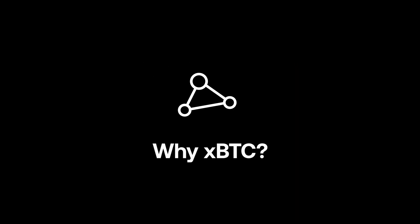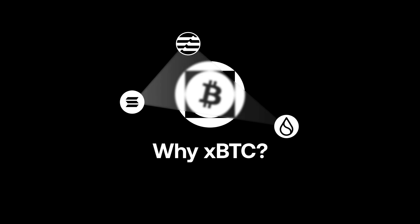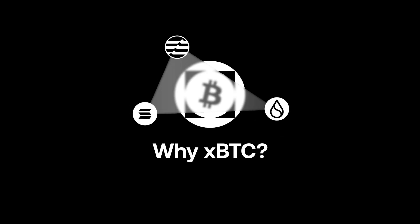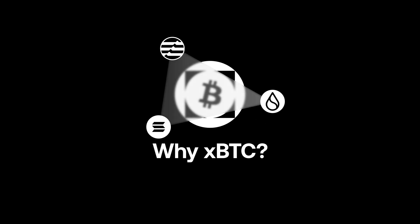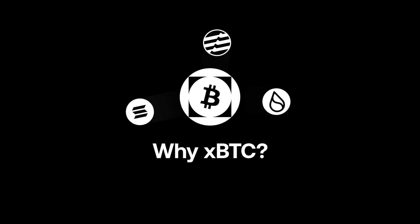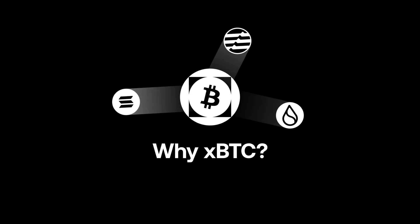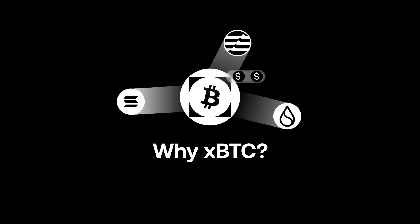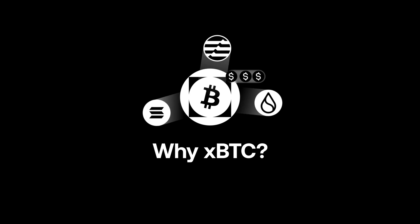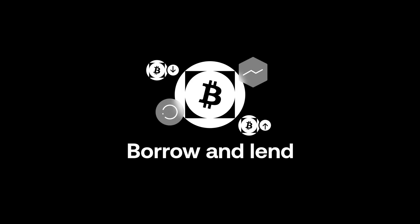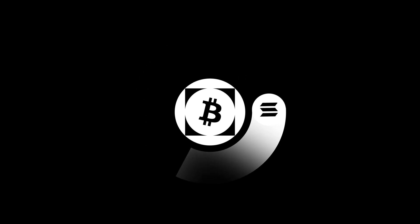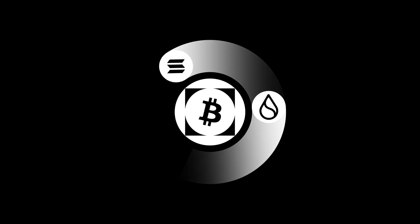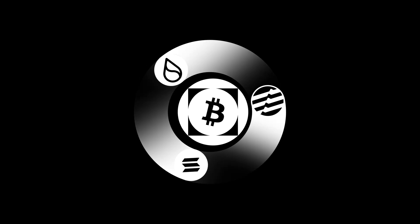xBTC can go where Bitcoin can't, across multiple blockchain networks, allowing transfers and trade in DeFi ecosystems and new ways to generate yield. xBTC gives you access to DeFi apps and services to unlock borrowing and lending on protocols like Solana, Sui, and Aptos.